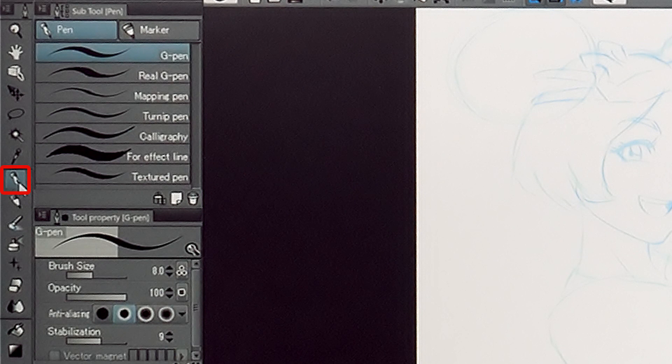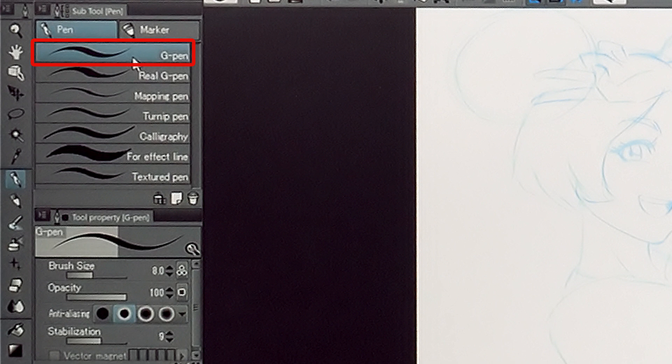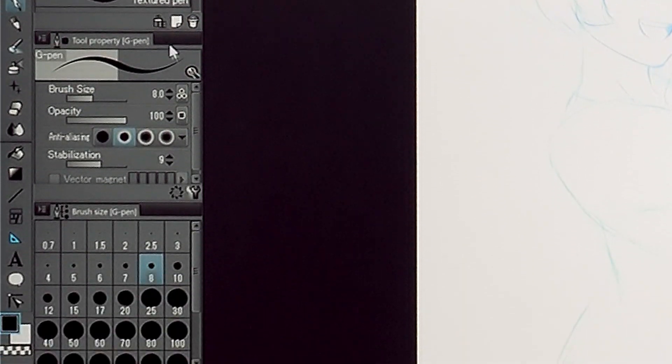With the tool from the palette selected, I adjust the brush size and degree of the stabilization in the palette.